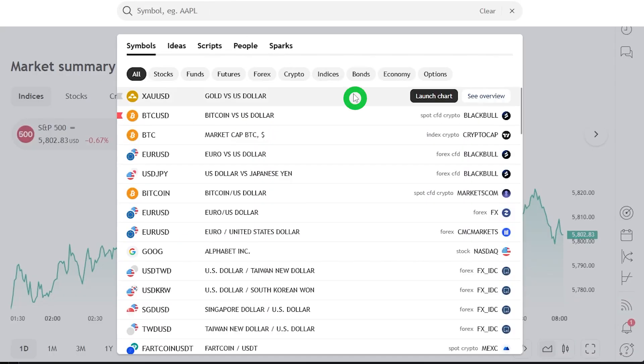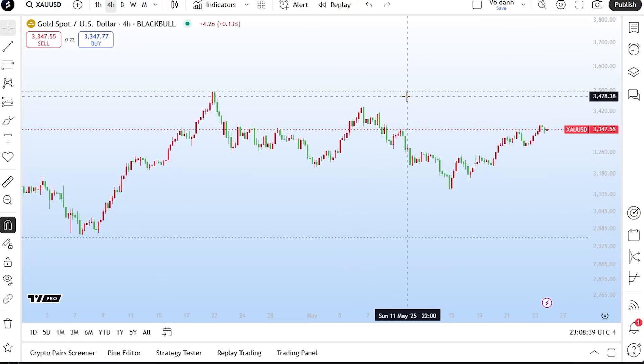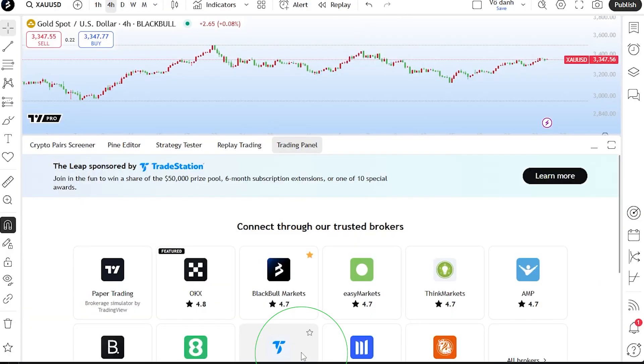Open a chart for any asset. Click the Trading Panel tab at the bottom of the screen. Select BlackBull Markets as your broker and then click Connect.